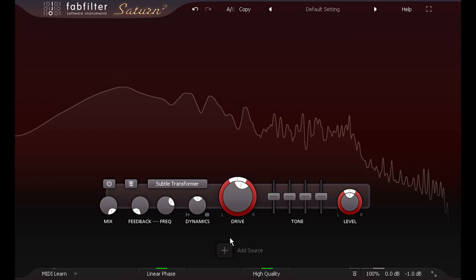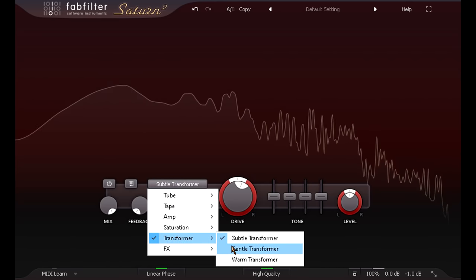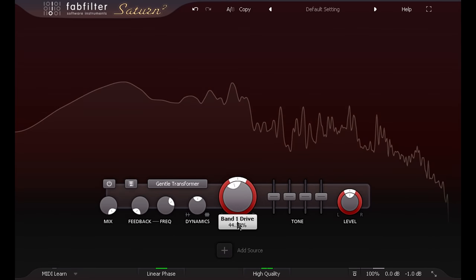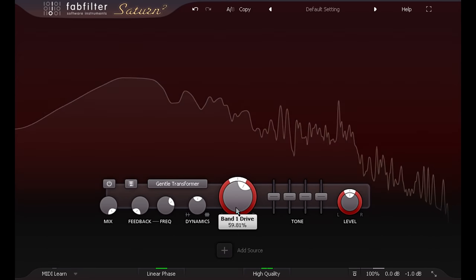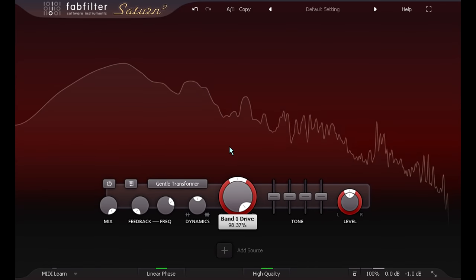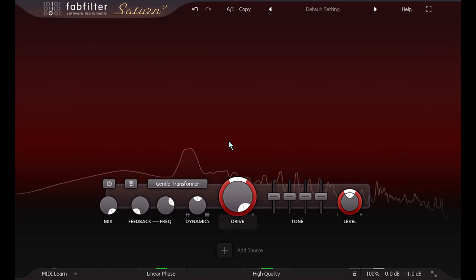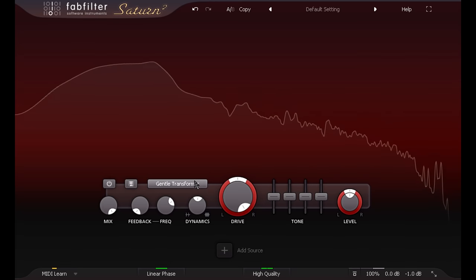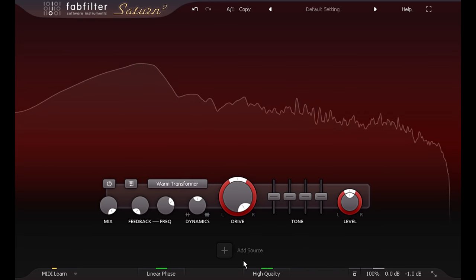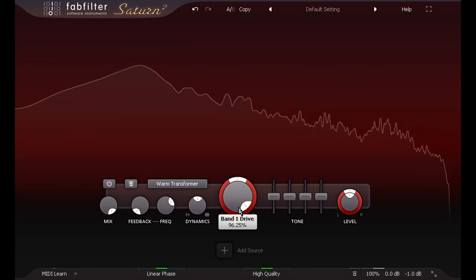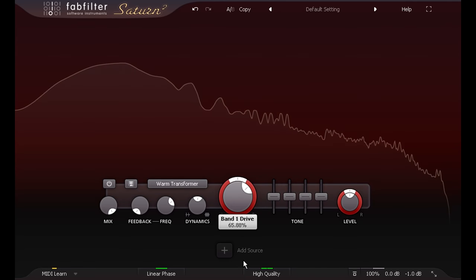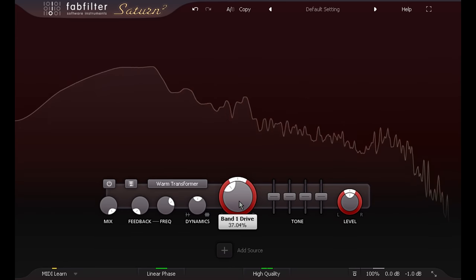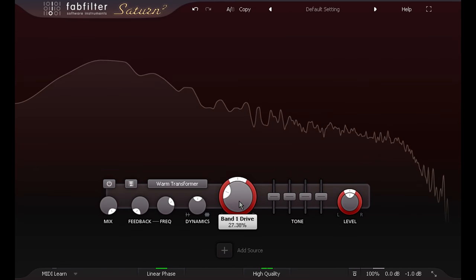The gentle transformer style also sounds pretty clean and subtle with low drive settings, but gets more obviously crunchy at higher settings, while the warm transformer can get into overdrive and distortion territory, but can still be used more subtly with lower drive settings, and might still be useful on submixes or even the whole mix.